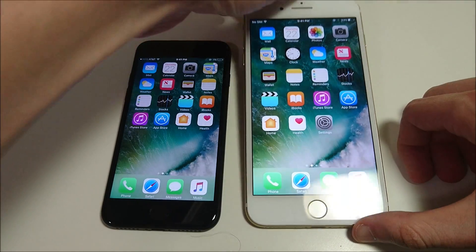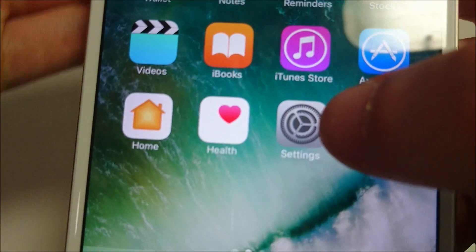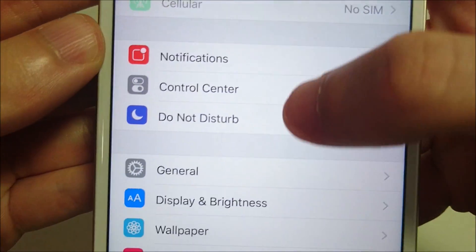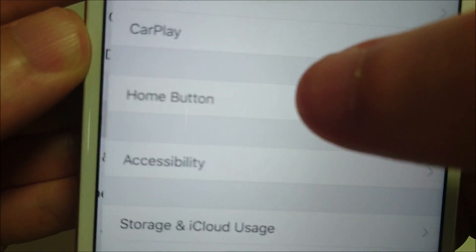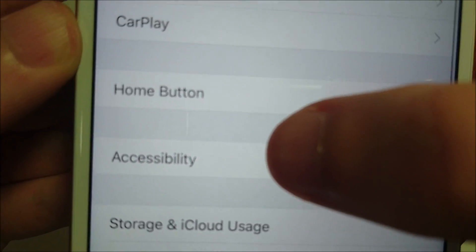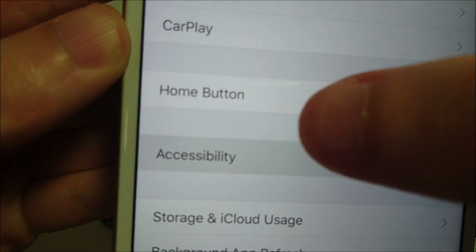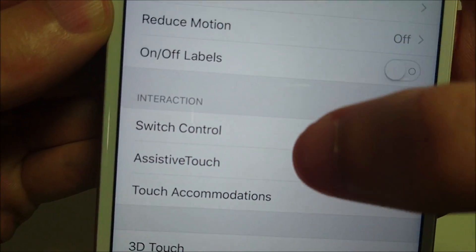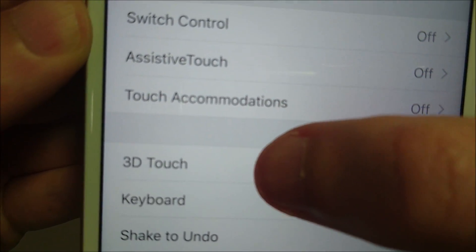So first of all, just to enable it or disable it, go into your Settings, and then scroll down to General, then Accessibility, and then go down to 3D Touch.